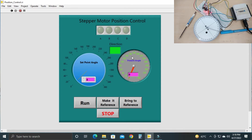This indicator shows the direction — whether the stepper motor is rotating in clockwise or anticlockwise direction. There is also a digital display of the set point angle and a digital display of the current stepper motor angle.